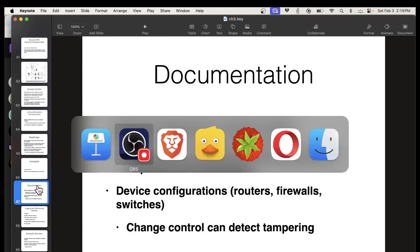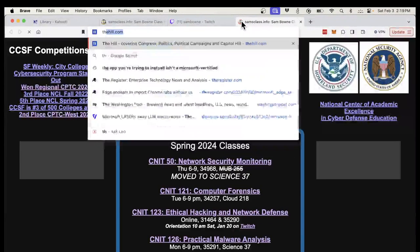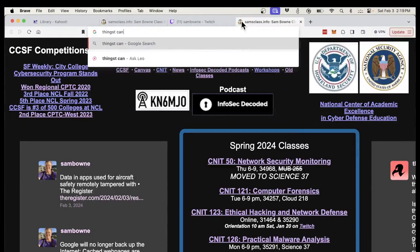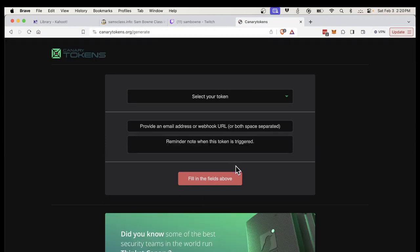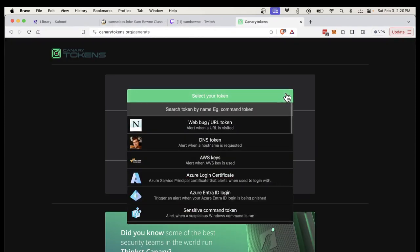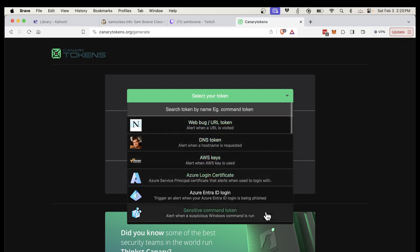Let me bring up Thinkst Canary tokens here. Canary tokens are a free tool to discover if you've been breached. You can get a URL, a DNS token, an AWS key, and an Azure login — just stick these in your database. You don't use them, but when the bad guys steal your data they will try to use them, and it will send a signal back to you: somebody is using your token, therefore somebody stole your data. Very handy.